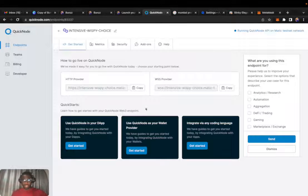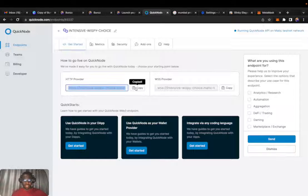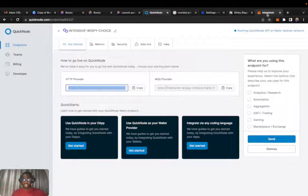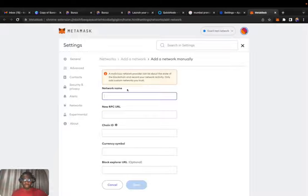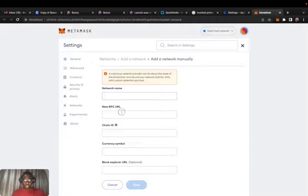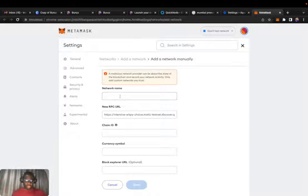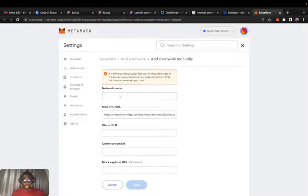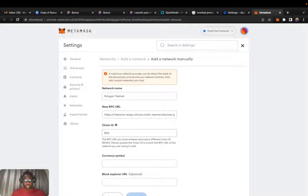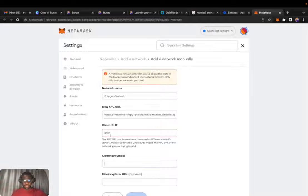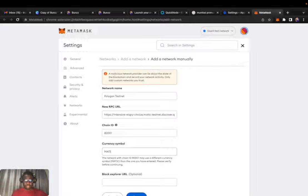Fantastic, so we'll copy our HTTP provider link here and head over to MetaMask and put the URL. For network name, our network name would be Polygon testnet, and the chain ID is 8001.